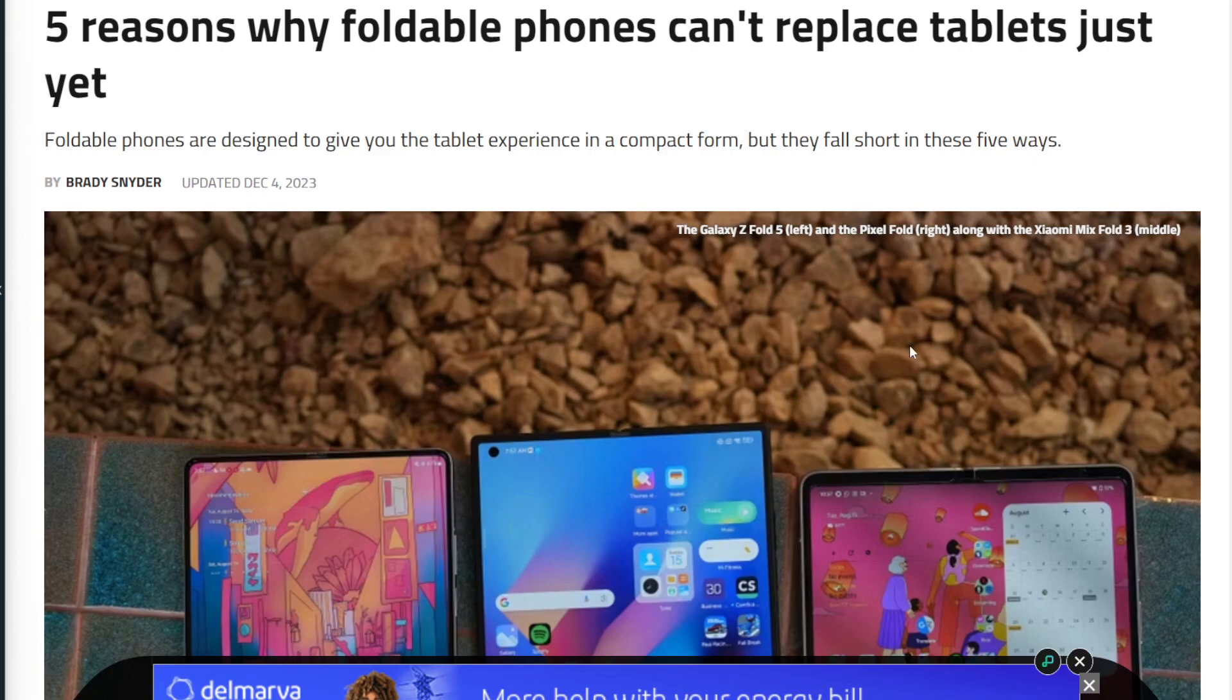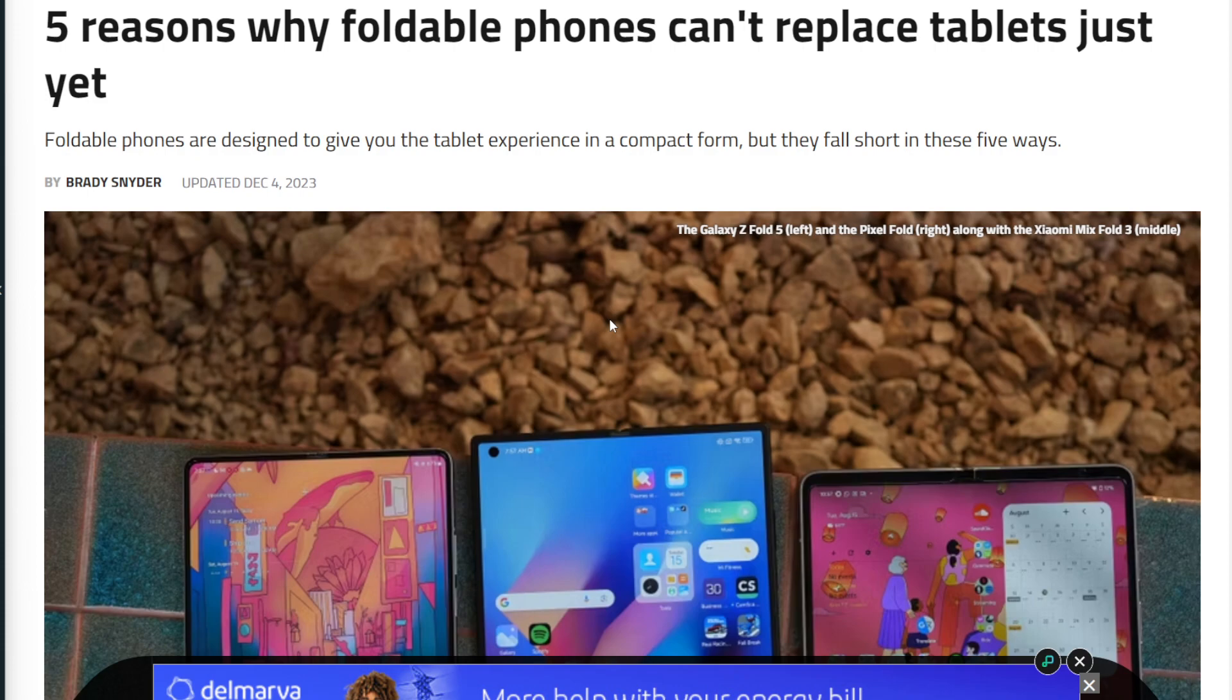Alright, so I saw this article today posted by XDA. Shout out to XDA, shout out to Brady Snyder for posting this article. But as always, whenever I see these articles, I'd like to give my thoughts and opinions on the points they make. So starting off right away, it's 5 reasons why foldable phones can't replace tablets just yet.